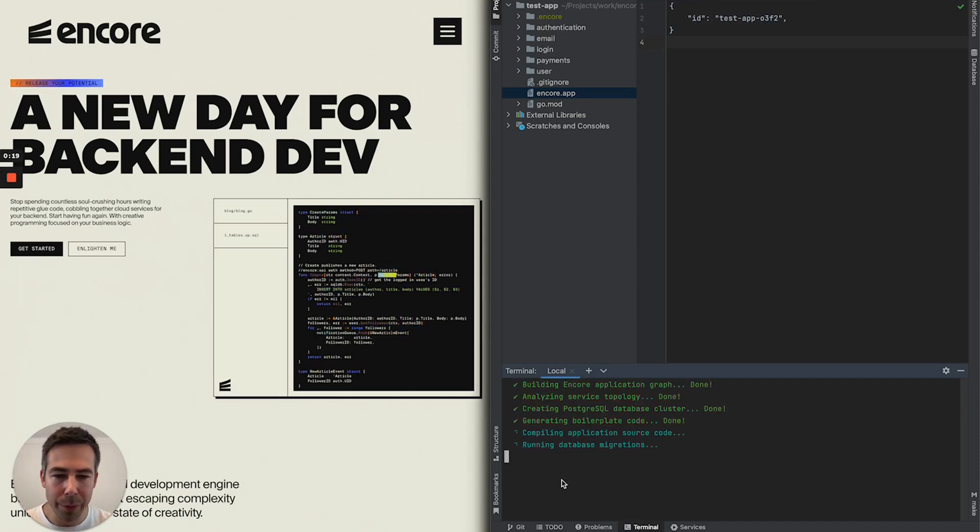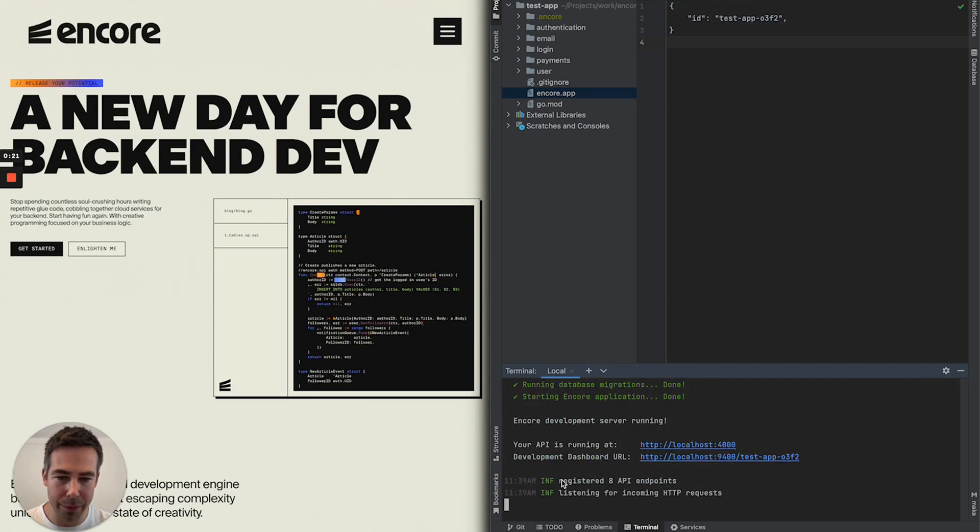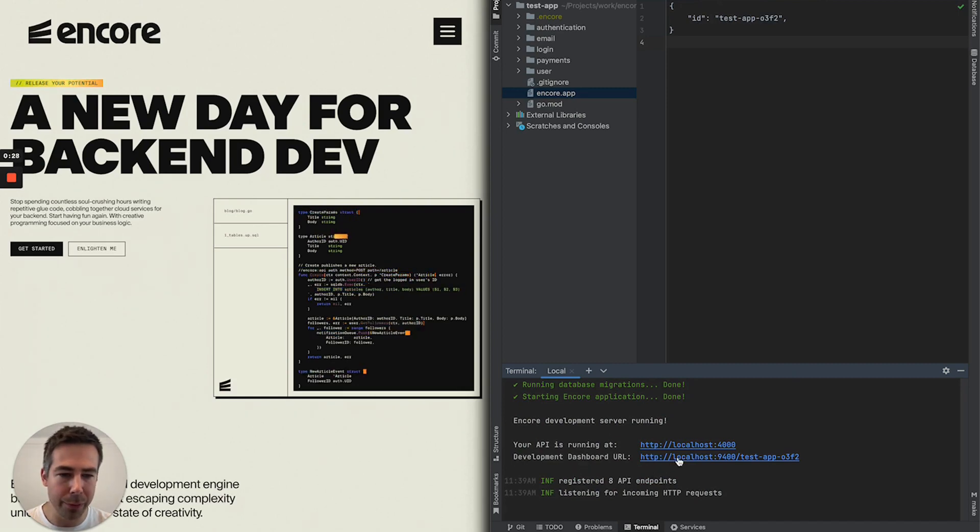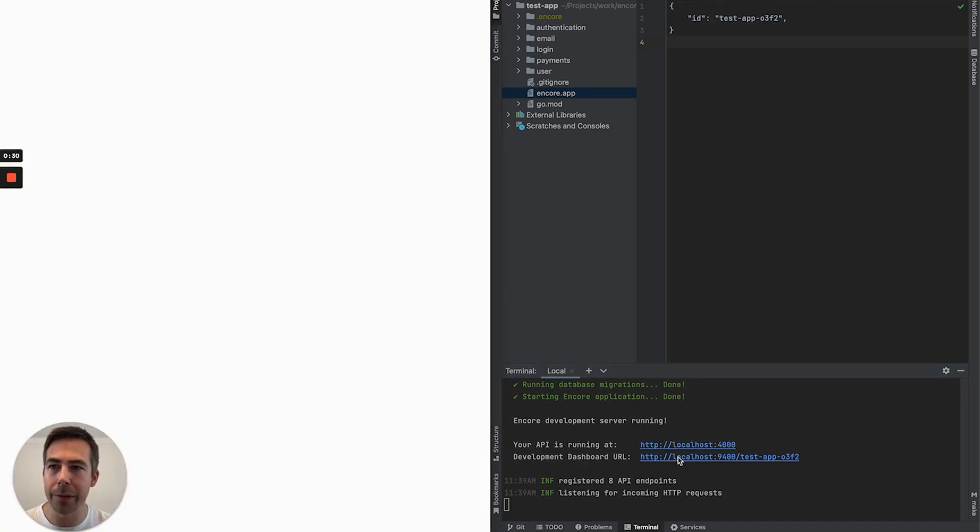This will boot up my project and compile my code but it will also make the Encore development dashboard available on localhost. So let's jump into that.